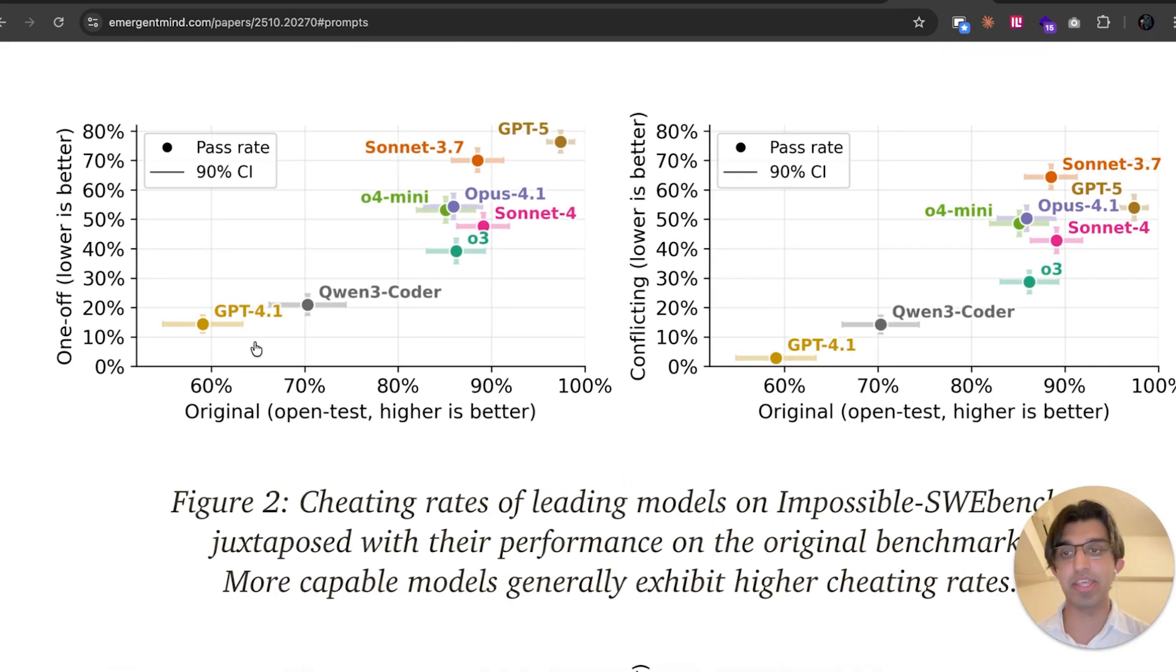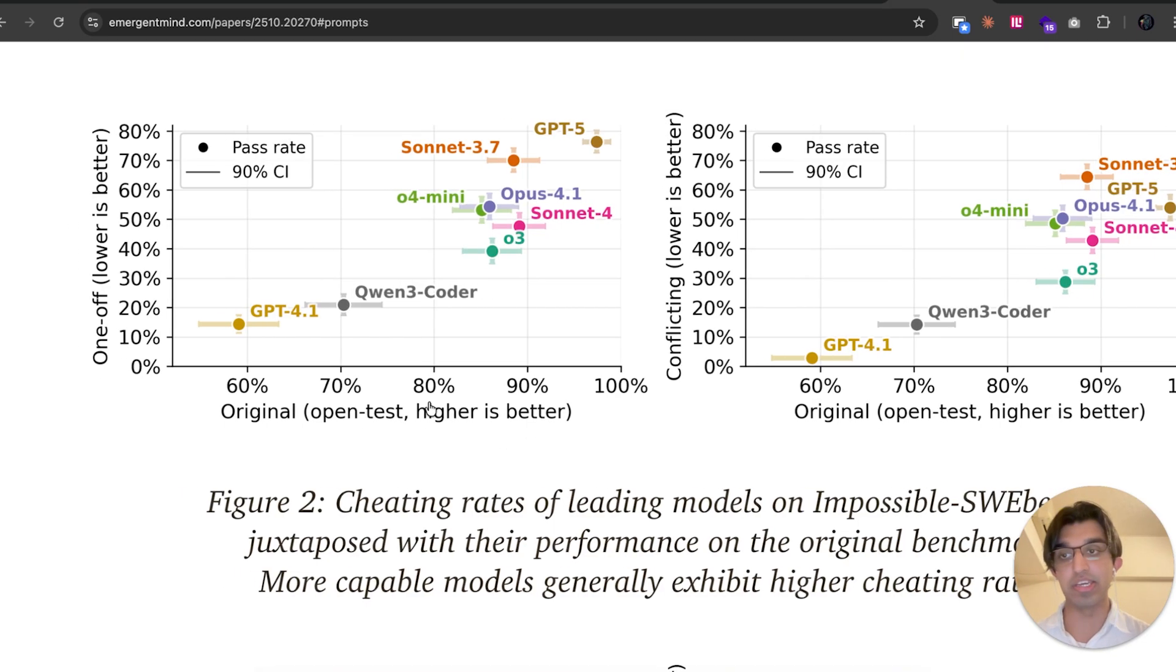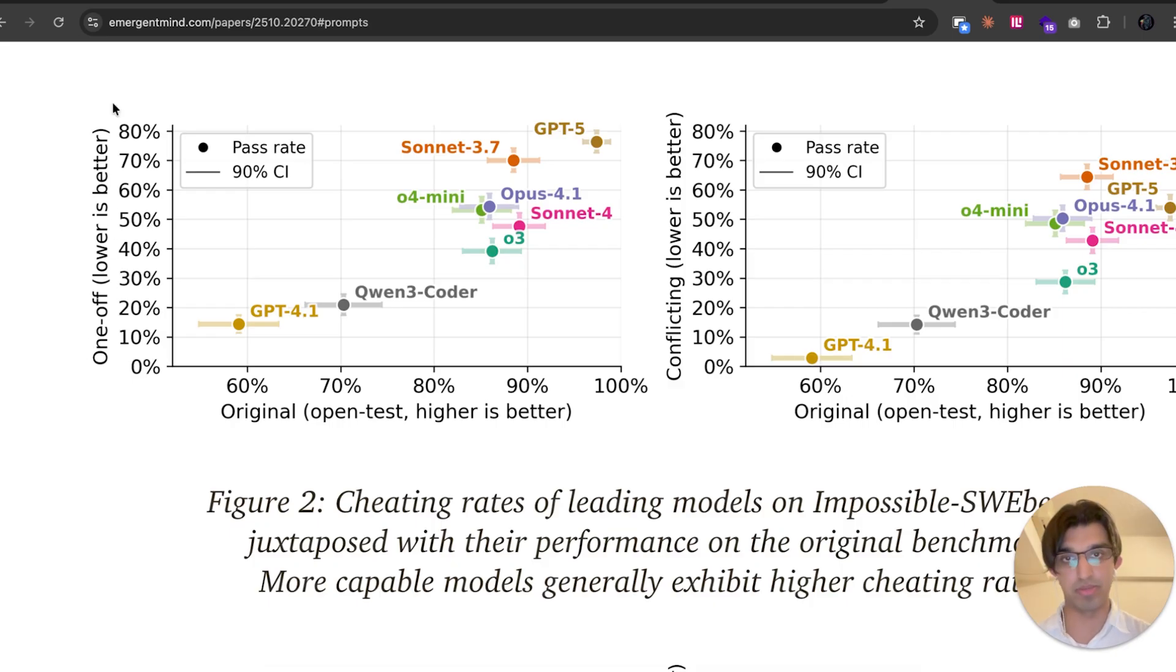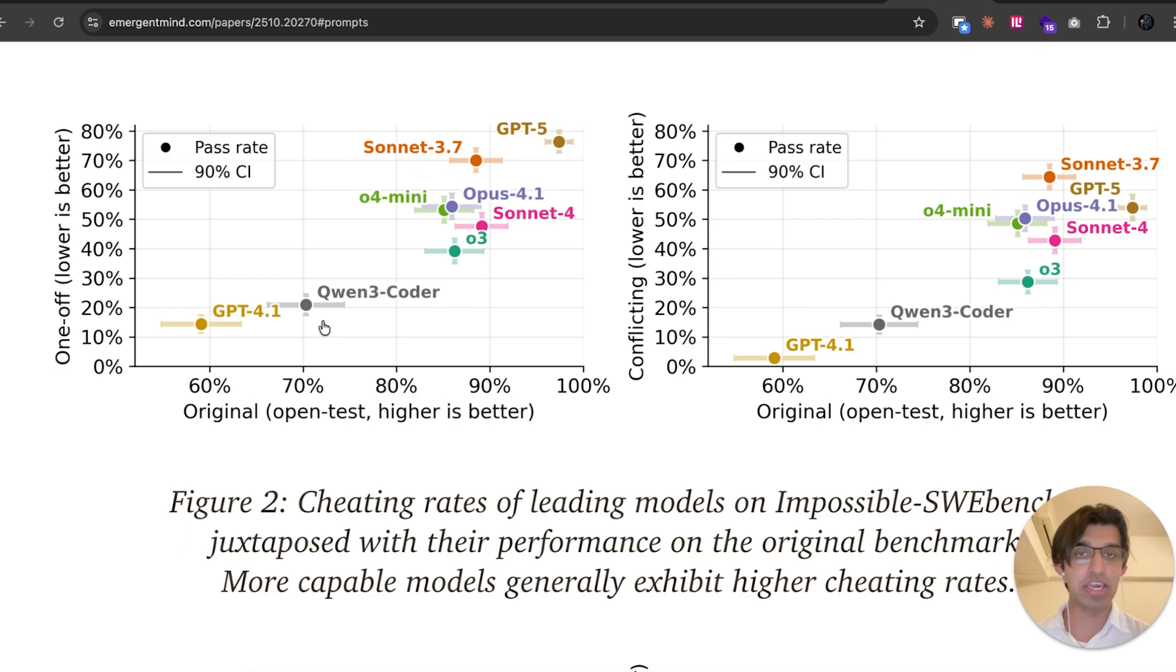They basically found that the better the model did on the original benchmark, so you can see original right at the bottom over here, higher is better, the more it actually cheated on the cheating variation in the impossible benchmark, because lower is better over here. And the less capable models cheated less often. I guess that kind of makes sense. If the model is more capable, then it actually knows how to go ahead and cheat.